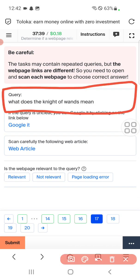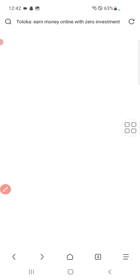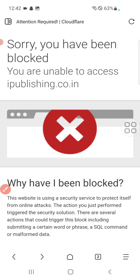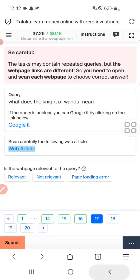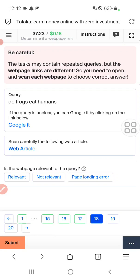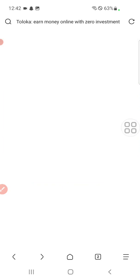Question seventeen: what does 'it knight of wants' mean? Check web article. Again page loading error.